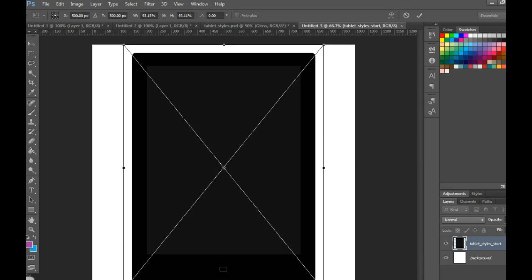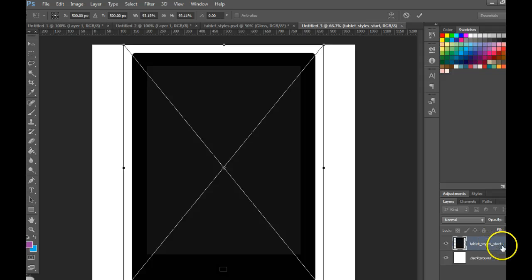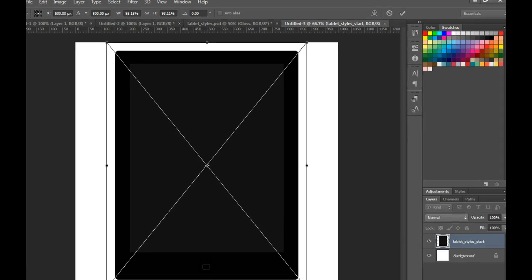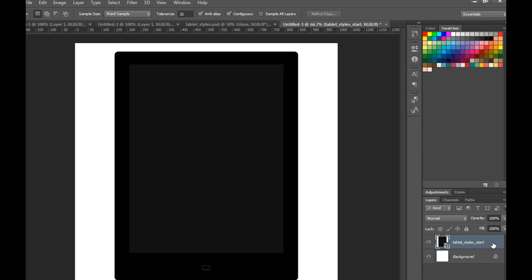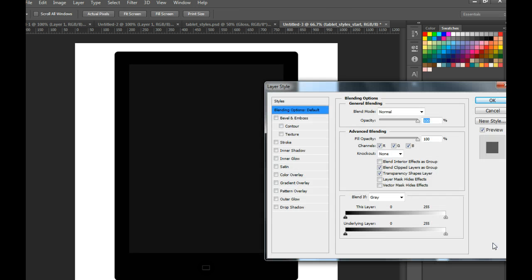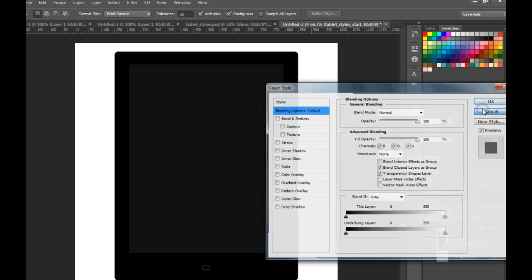In this video we are going to be practicing with layer styles. So I've got a shape over here and to add a layer style you're just going to double click at the edge of the layer and you're going to see some possible styles pop up.